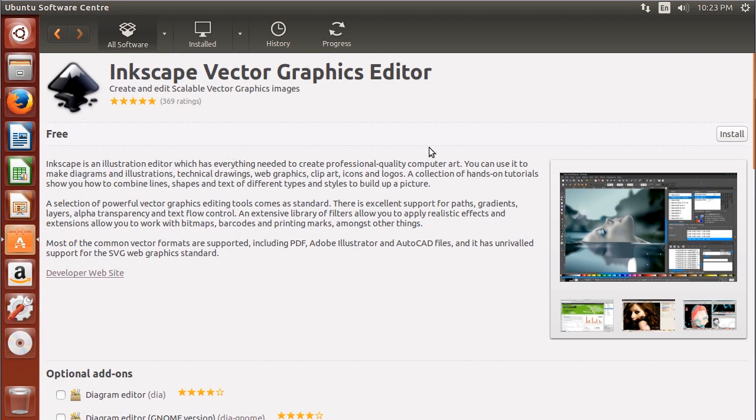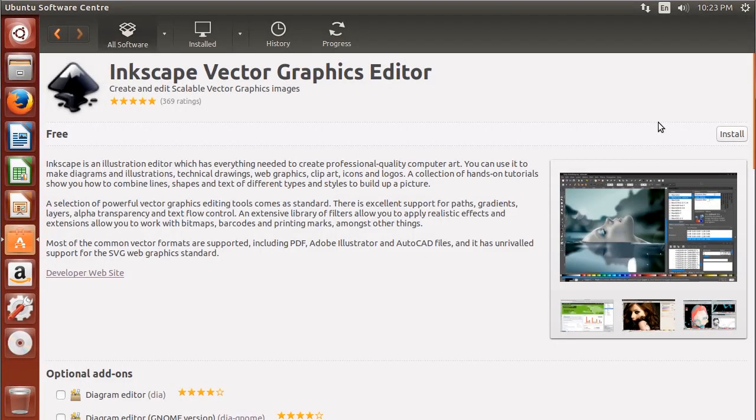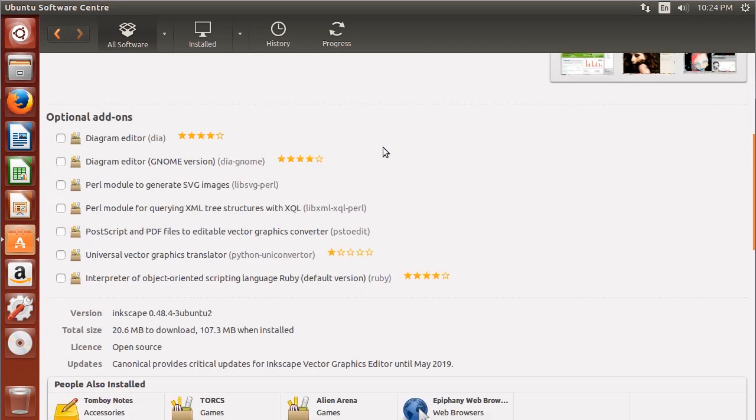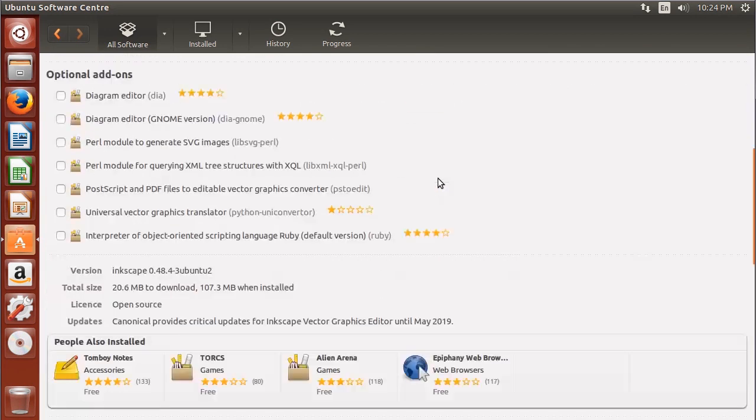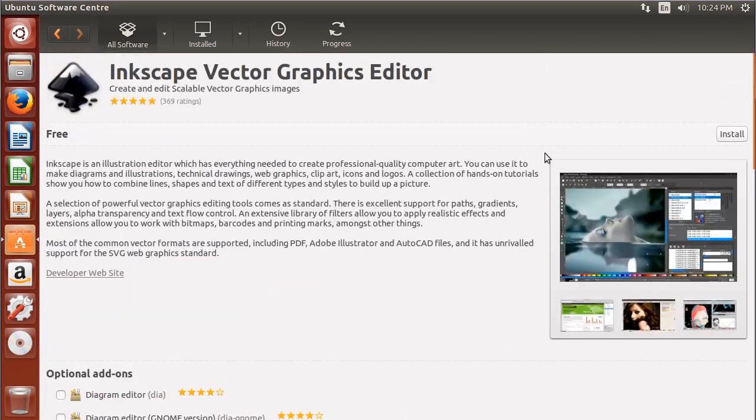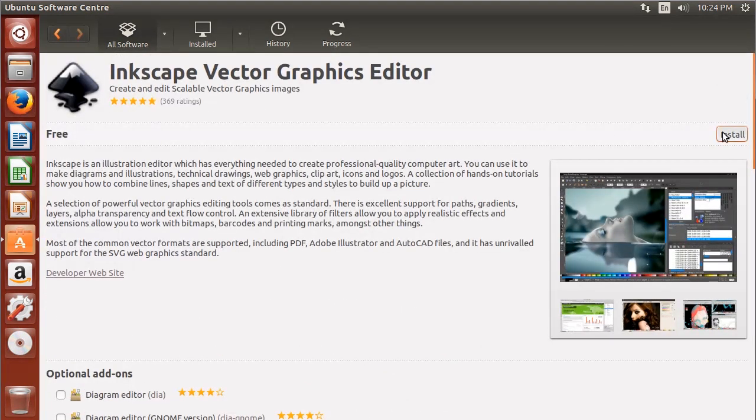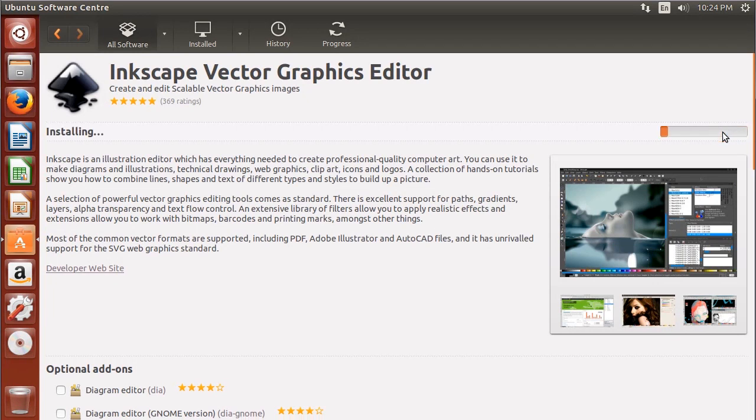It's free software. Once we get into the application, it gives the description and install button over here on the right and some more information like reviews. So let's just click install to see what the install looks like.